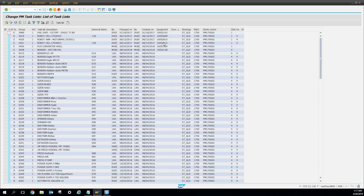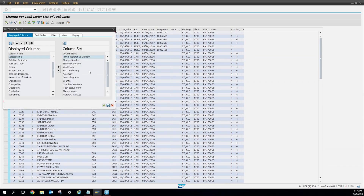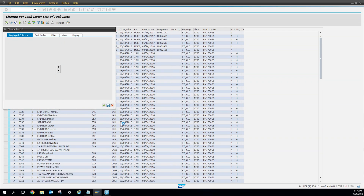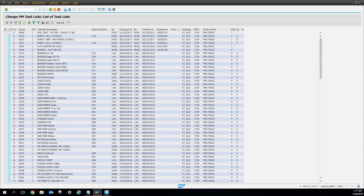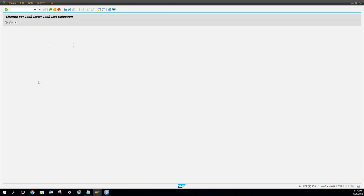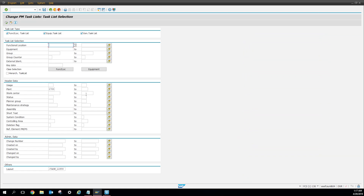Here you can see all the task lists for equipment. On the side you can see some of them have equipment listed. You can see the description — pretty much the title — who created it, the change date, created by, created on, equipment, functional location, and more. If you go to the layout icon you can add more fields, so if you want to pull different data you can add those fields. The cool thing is you can also see other plants' task lists if they're all connected to your server.